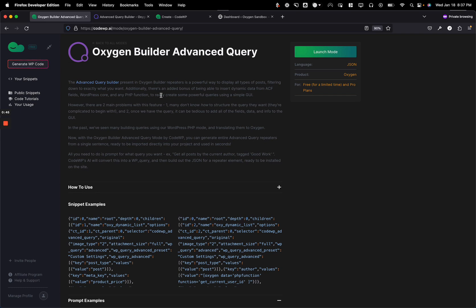So in Oxygen Builder, we have easy posts and repeaters. Easy posts and repeaters use the standard WordPress query feature where we can query a bunch of different pieces of content, custom post types,